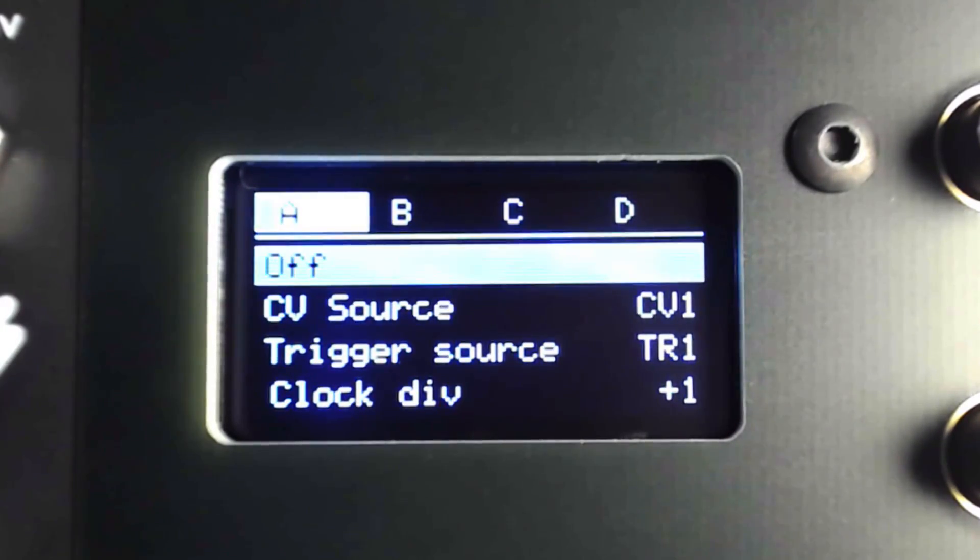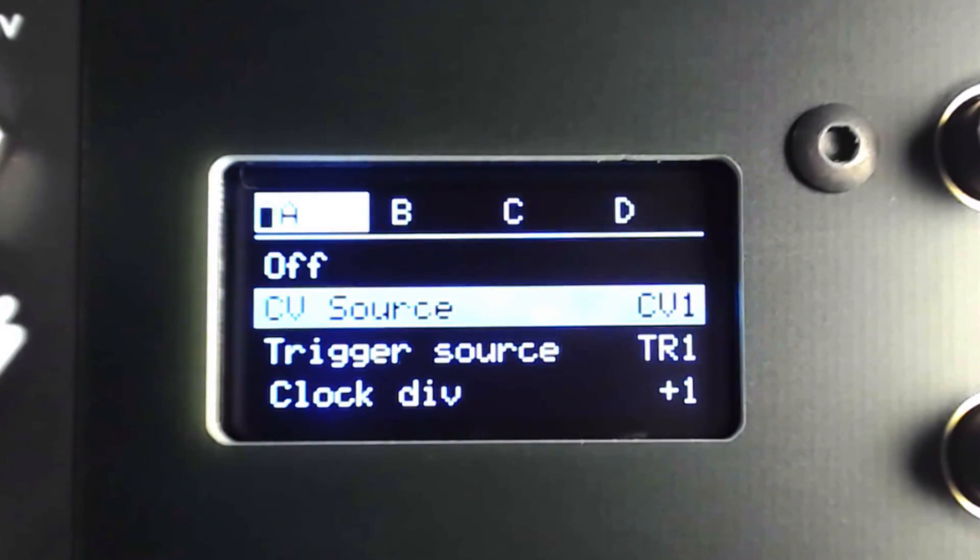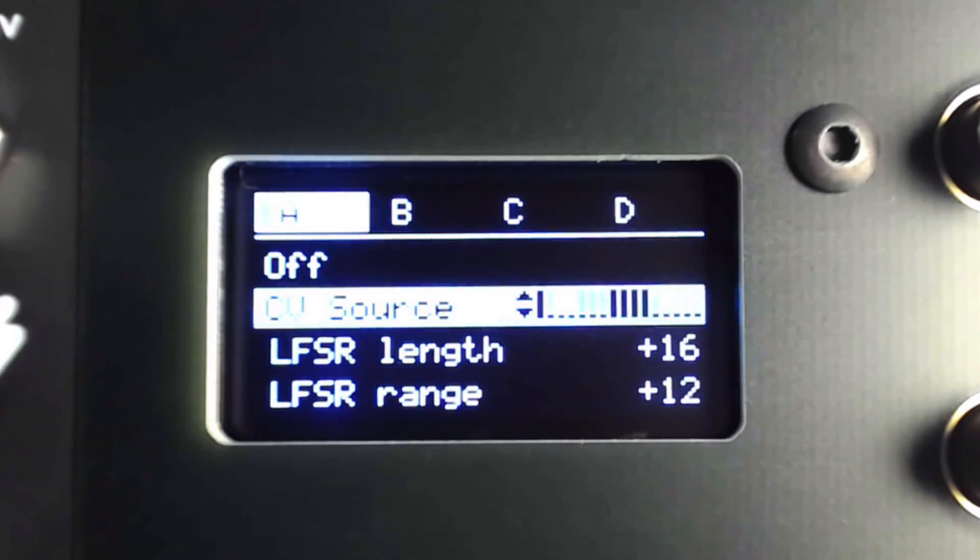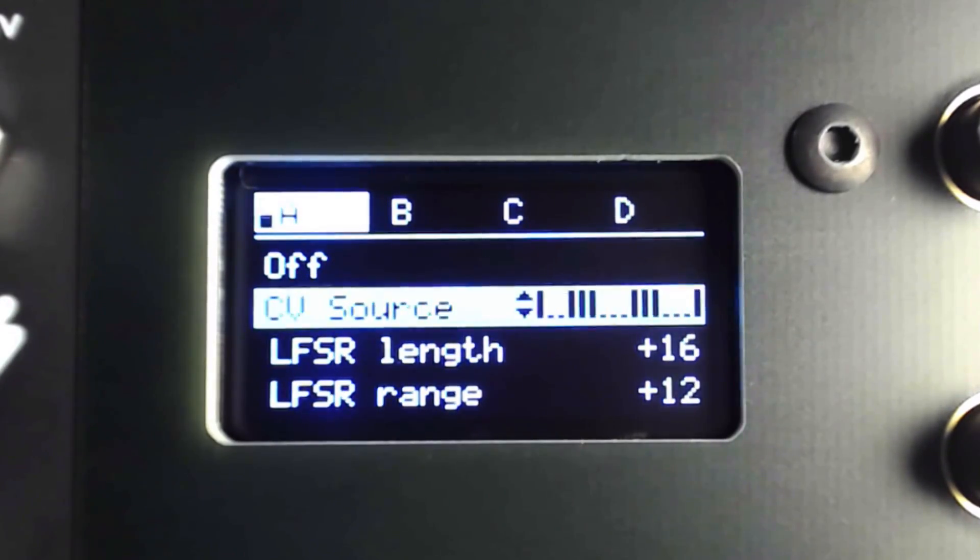Instead of selecting one of the four channels as a CV source, I'll scroll one step further, revealing a series of shifting bars representing each step.